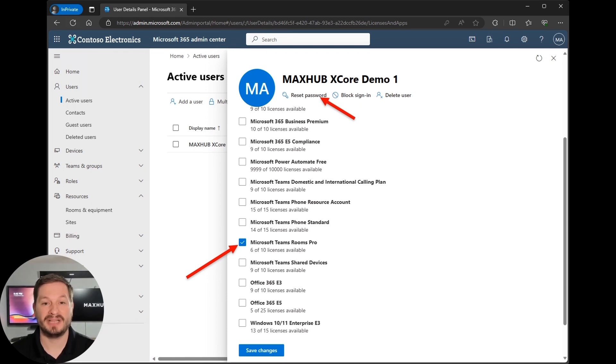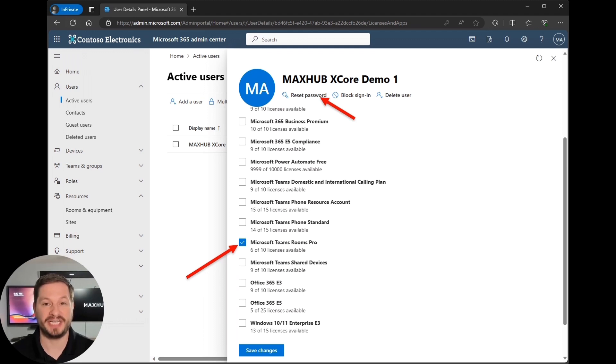Now select the Microsoft Teams room basic or pro license that your organization has available and then click save changes.